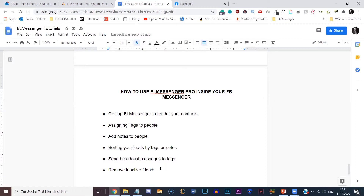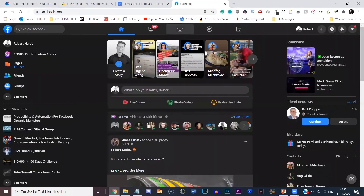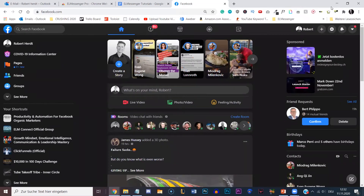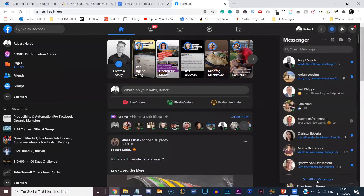The remove friends function is currently still in development, but I'm going to show you what it will do because it's going to be very cool. So let me go into my Messenger, into my Facebook. To use ElMessenger Pro, you need to be in your Chrome browser. Simply open up Facebook, go to the top right to your Messenger, click on 'See All in Messenger', and it's going to open your Messenger.